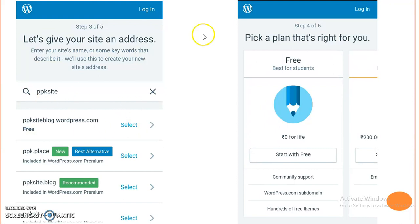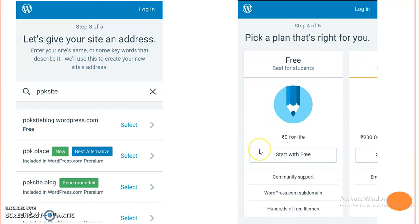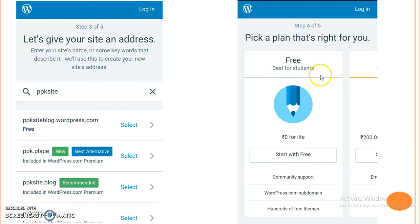When we click on select, step number four will appear. Step four is related to plans for our website. Different plans are available, but we will select the free plan which is best for students. Then we click on start with free.